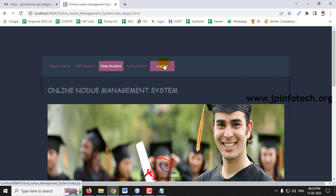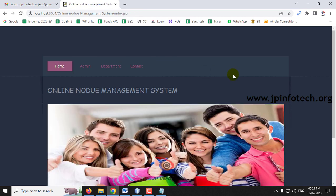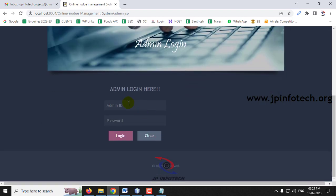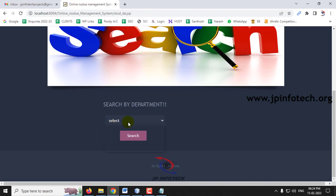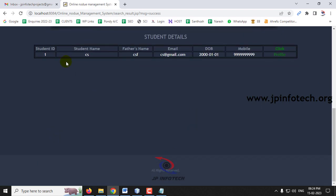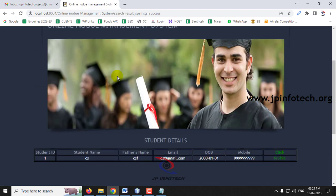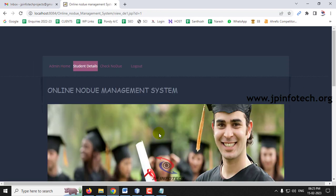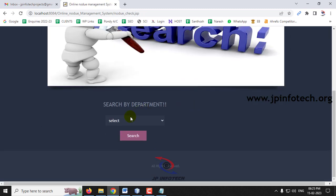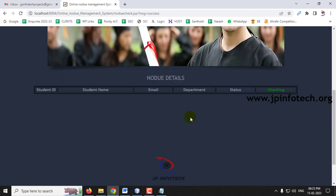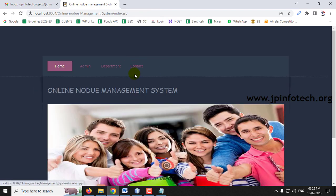Now I have added a student in each department. Go to the Admin login and then go to Student Details. Select Computer Science and you can see the student detail is now shown — earlier it was empty. In the administration view, if you go to Check No Due Form, you can see the student but the no due details have not yet been updated.